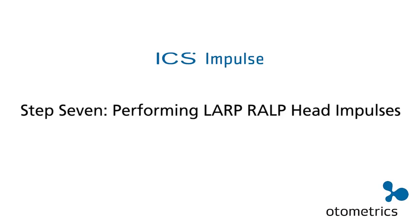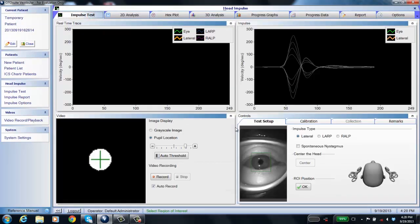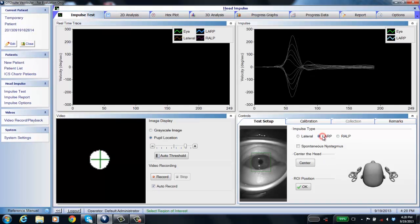We just finished doing lateral head impulse, and now we want to do the vertical canals — the anterior and posterior canals. We're going to start with LARP, that's left anterior, right posterior. So you select LARP, and the first thing you need to do is center the head.